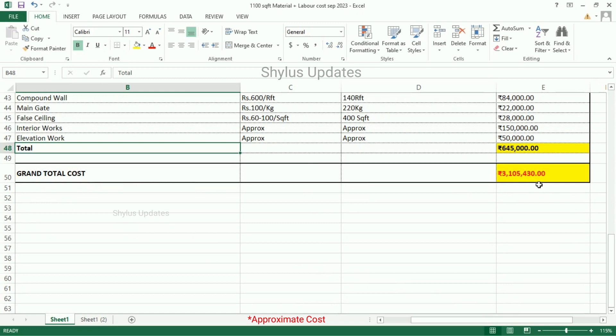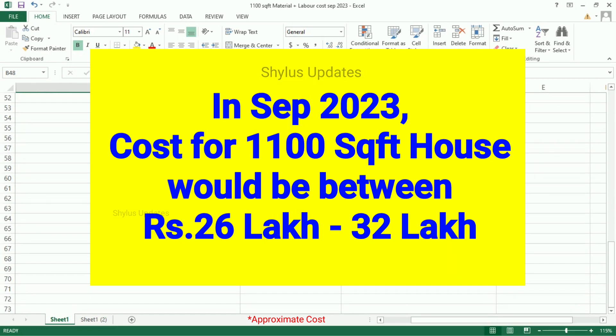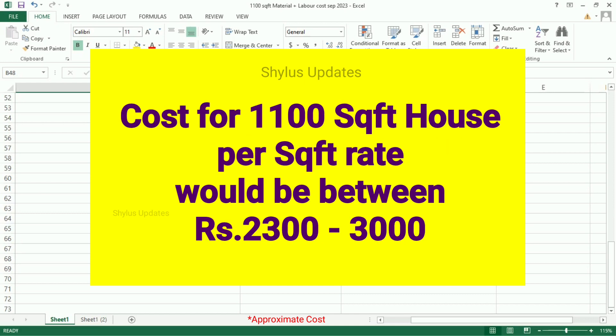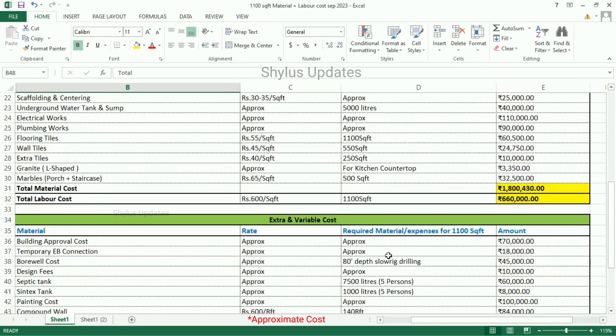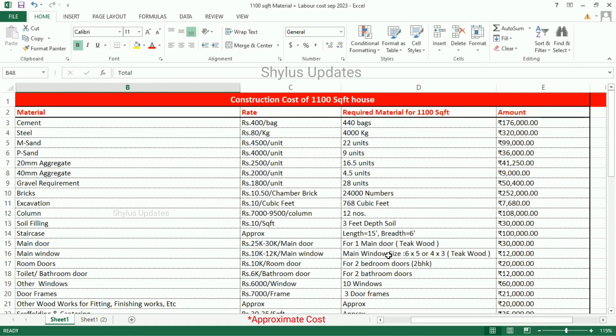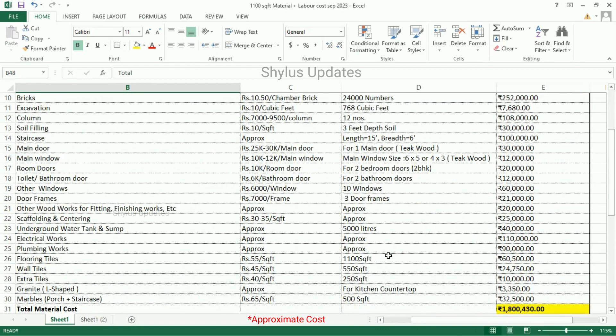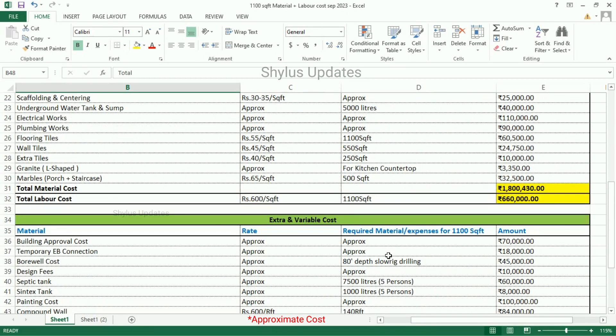Grand total cost is Rs. 31,05,430. Therefore, in September 2023, the cost for a 1,100 square feet house would be Rs. 26,00,000 to Rs. 32,00,000. The cost per square feet rate is Rs. 2300 to Rs. 3000. The cost given in this video is just an approximate cost.